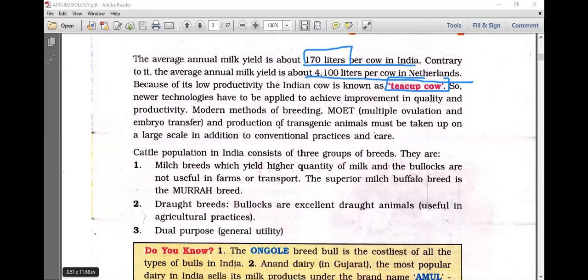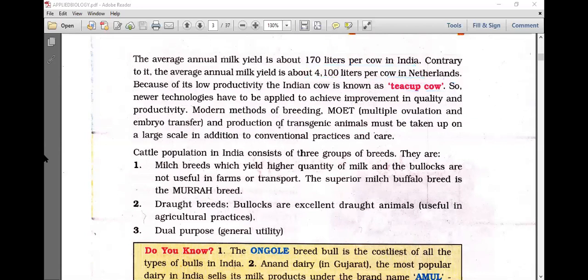Newer technologies have to be applied to achieve improvement in quality and productivity — modern methods of breeding, multiple ovulation and embryo transfer technology. The production of transgenic animals must be taken up on a large scale in addition to conventional practices and care. Cattle population in India consists of three groups of breeds: milch breeds, which yield higher quantities of milk though the bullocks are not useful for transport. The superior milch buffalo breed is the Murrah breed.